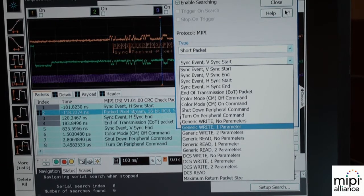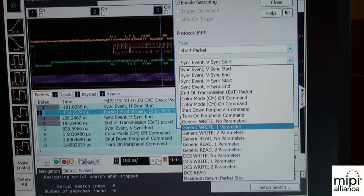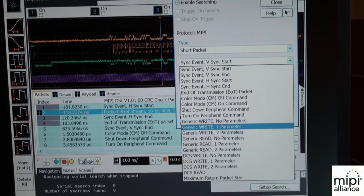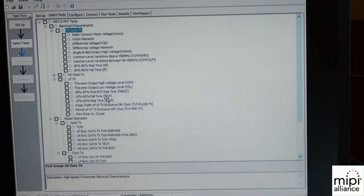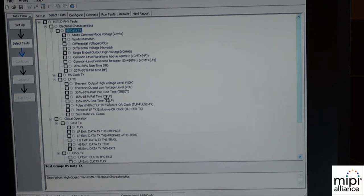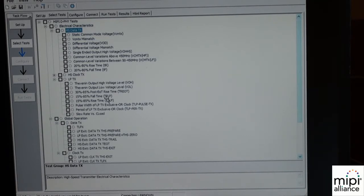You can also see the blue packets shown in blue, so it's really helpful to analyze the trace. Additionally, there's a transmitter test compliance application which runs on the oscilloscope. You can choose the tests you want to run, and the scope will give you a pass/fail result.